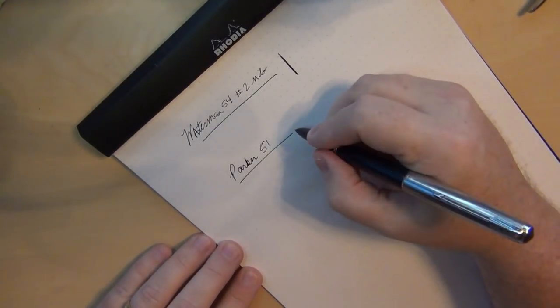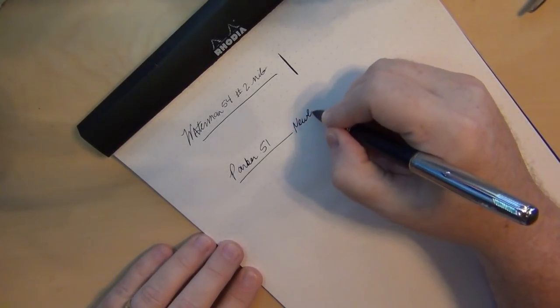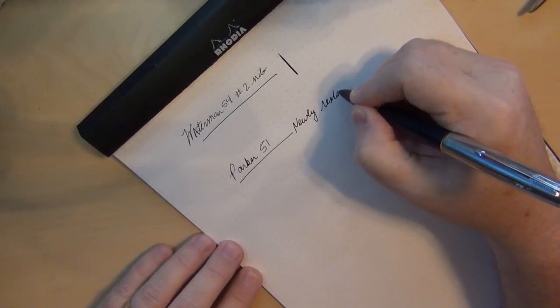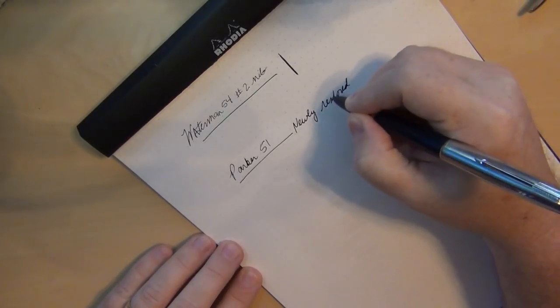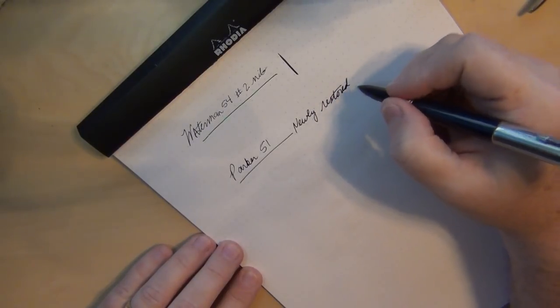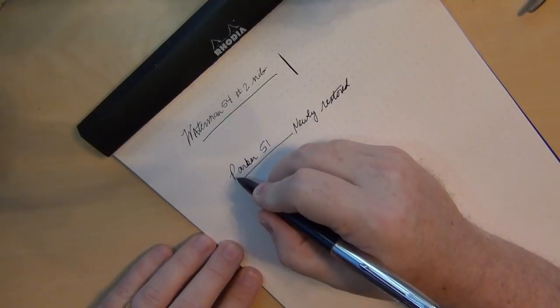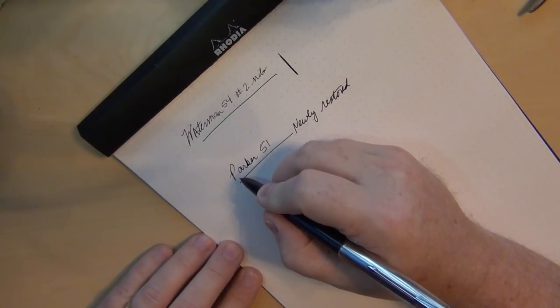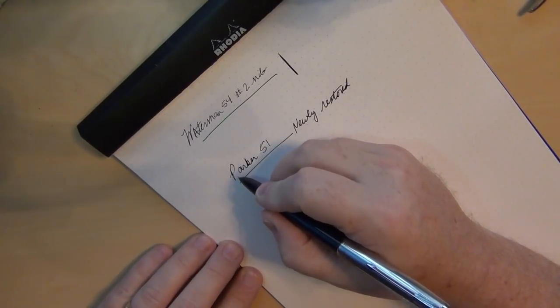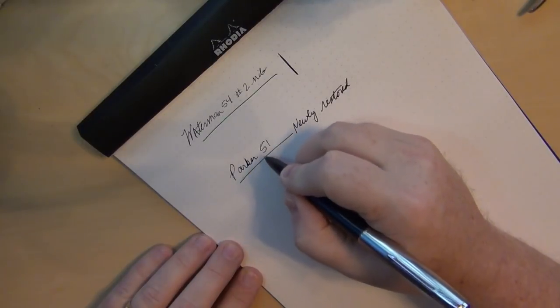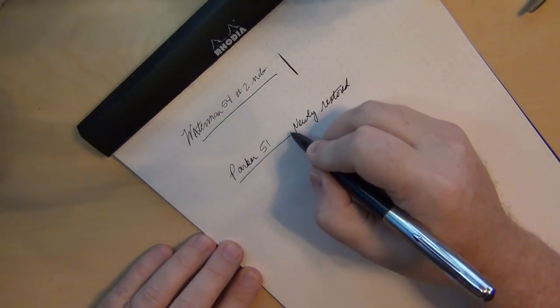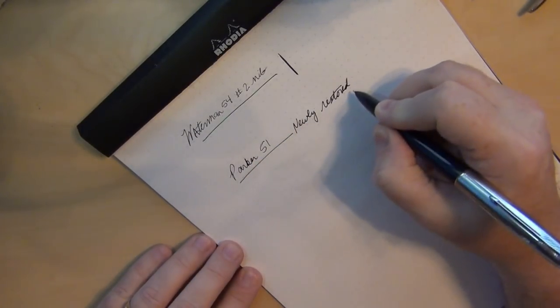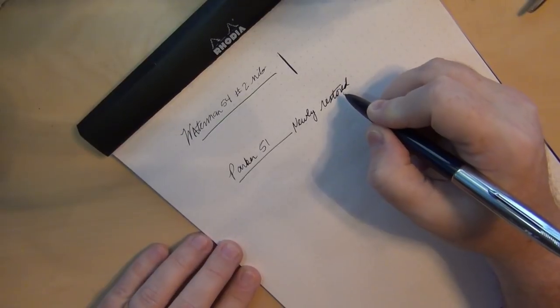And this is newly restored. That's going nice and smooth right there. Once you start writing, when I first initially put pen to paper when the ink just first started to flow it wasn't quite as smooth. And by the time you start to really get some ink flow down here, when you get down to here it's going really really smooth.